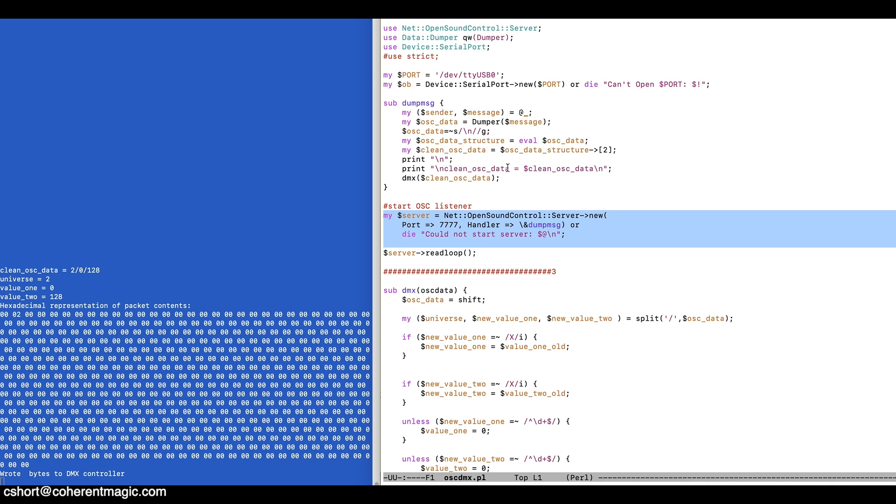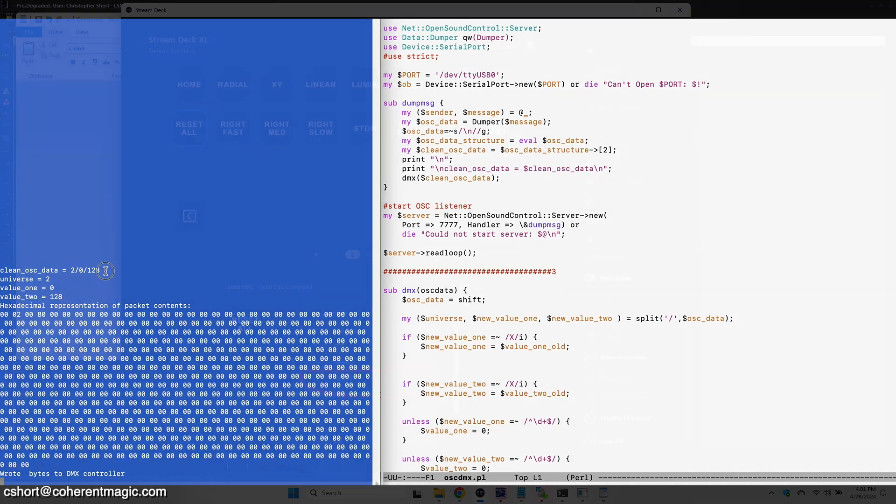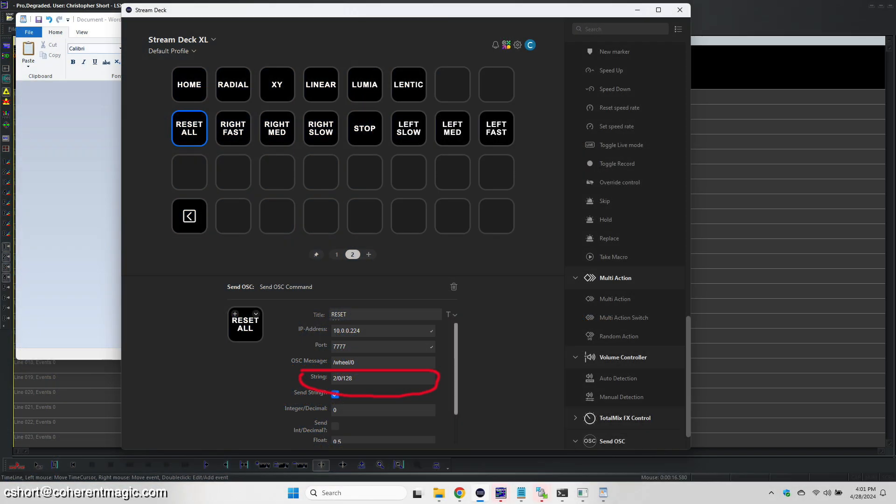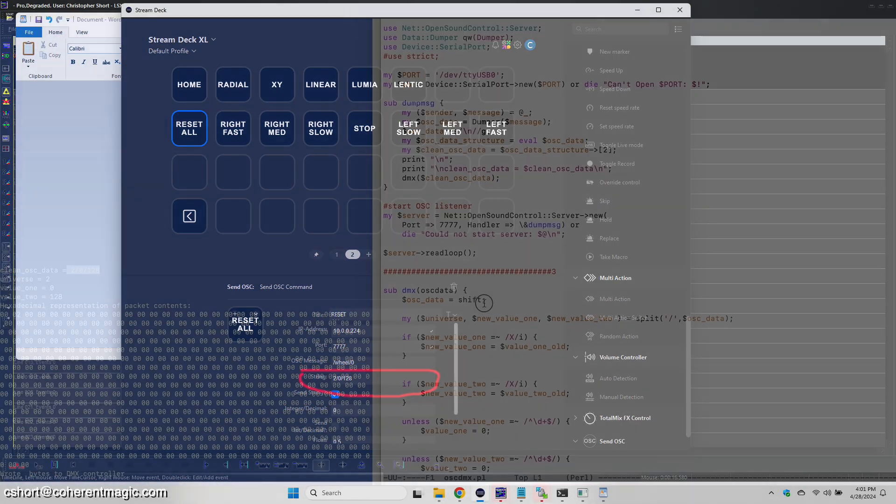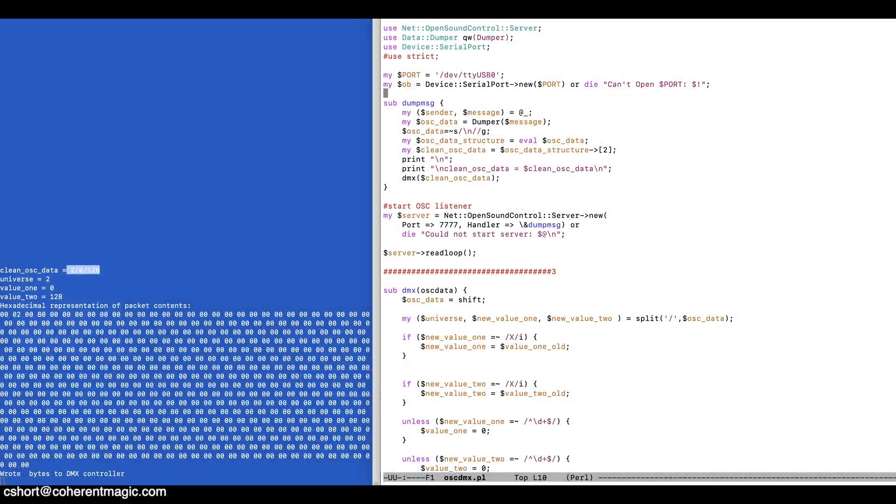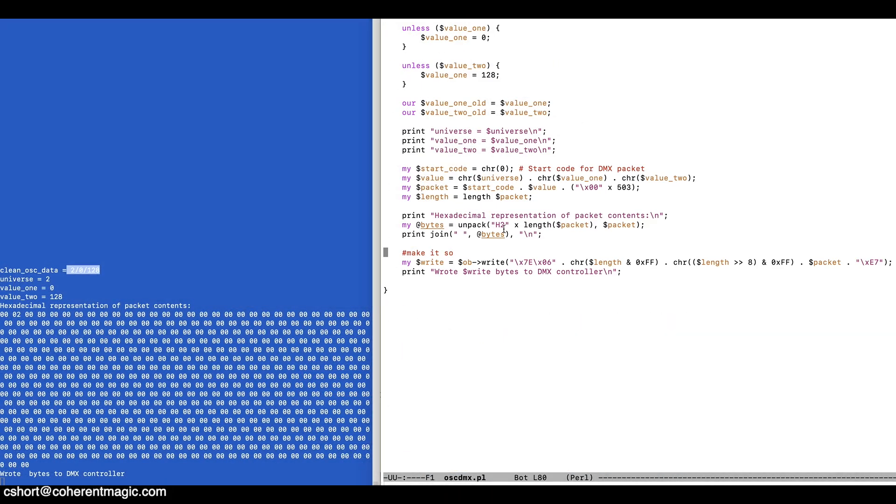Once it gets that traffic, it parses it and cleans it up a little bit, and extracts just the string data that's being sent from the stream deck, and once that data's here, we split that up into universe, value 1 and value 2, and those two values are our channels.